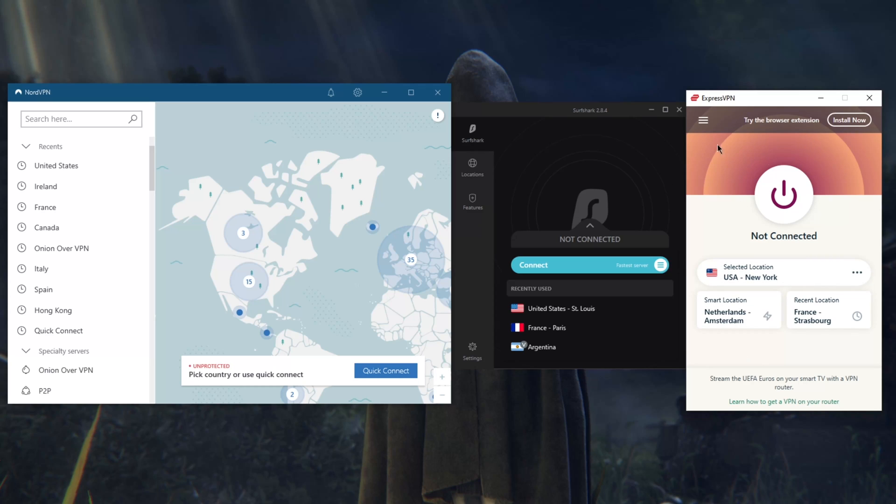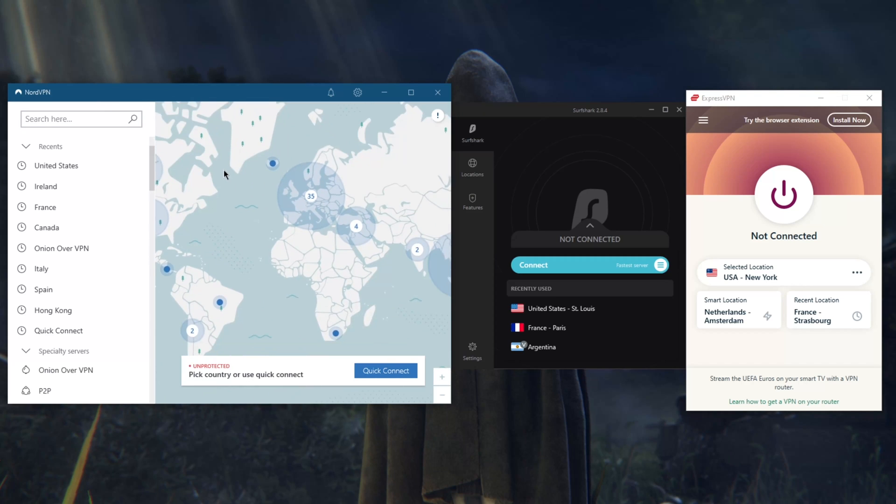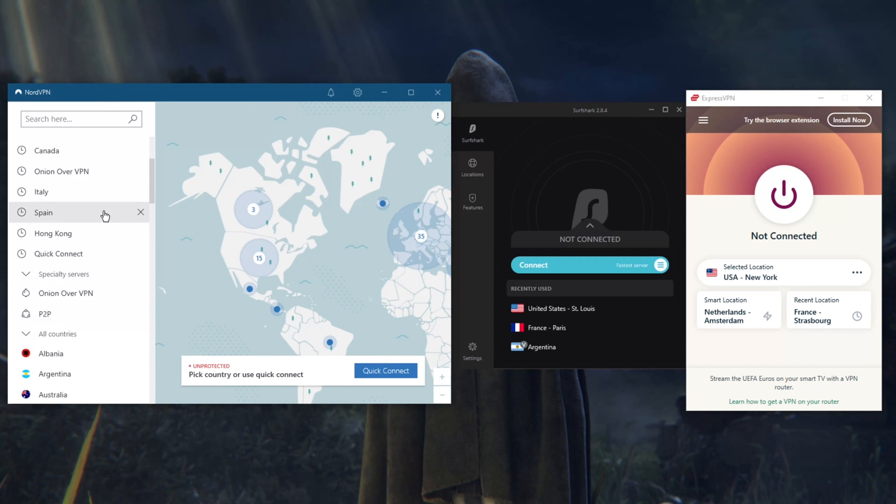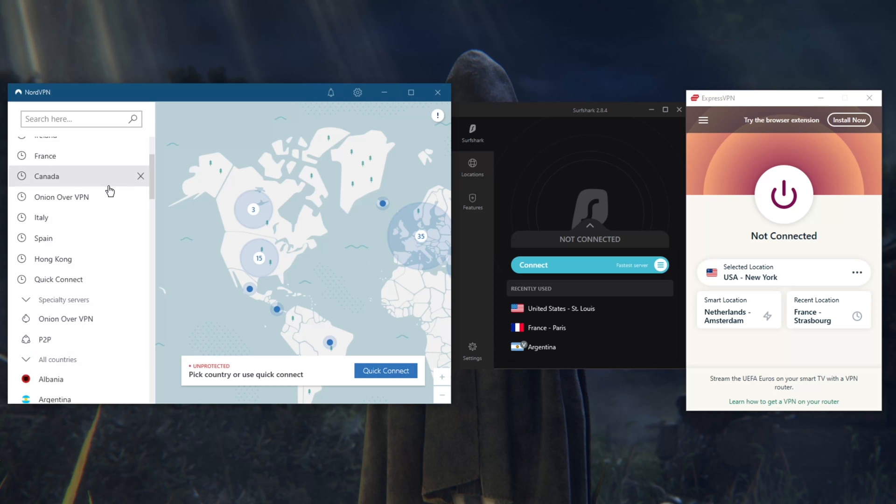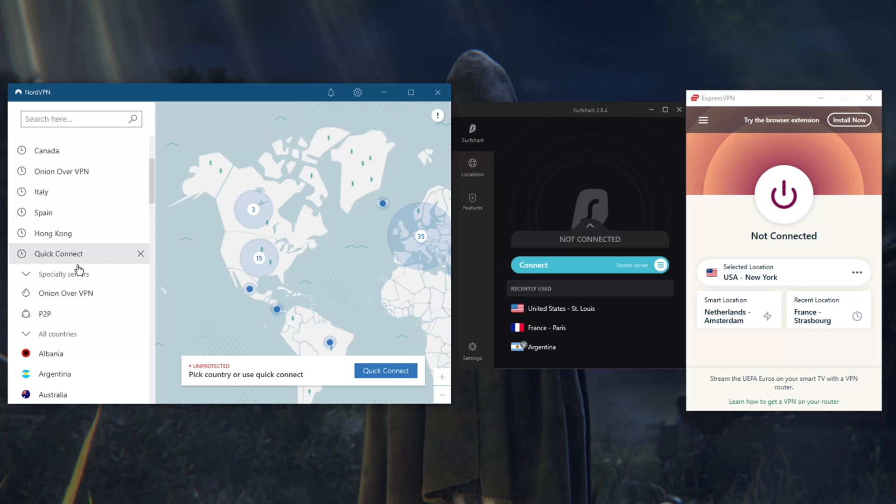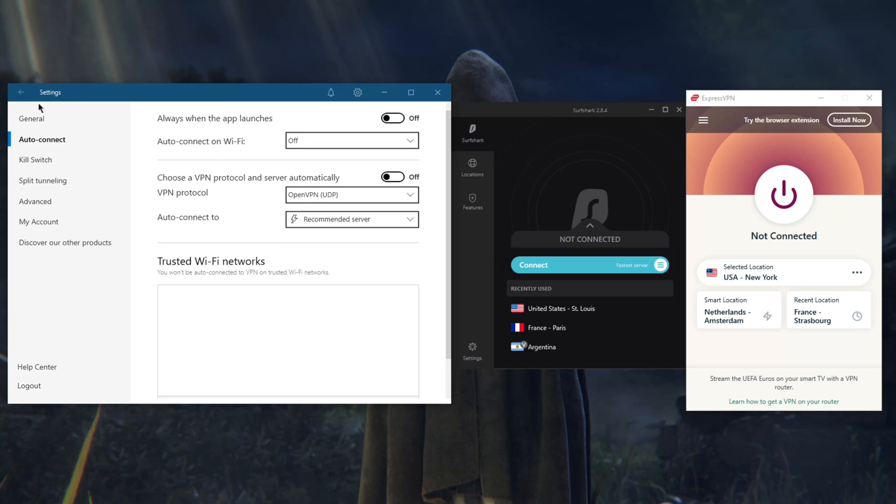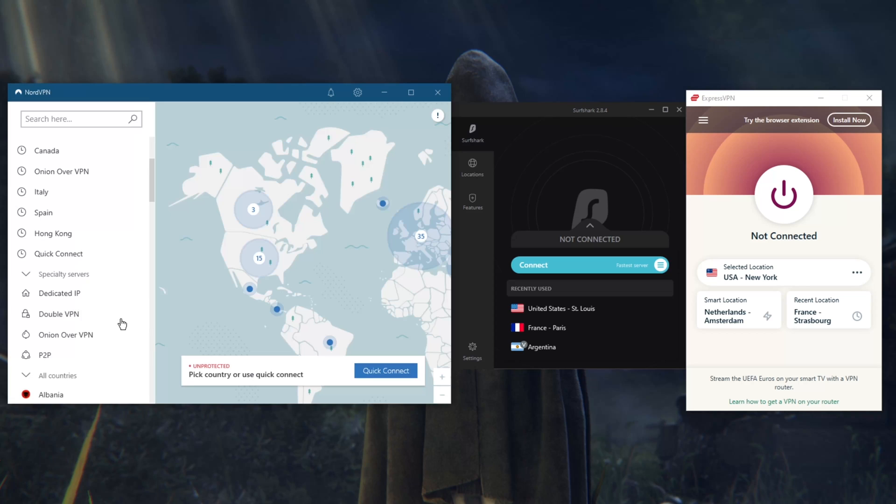Now the next most secure VPN from all of these would be NordVPN. NordVPN has quite a few extra features here. You've got specialty servers including Onion over VPN, peer-to-peer.